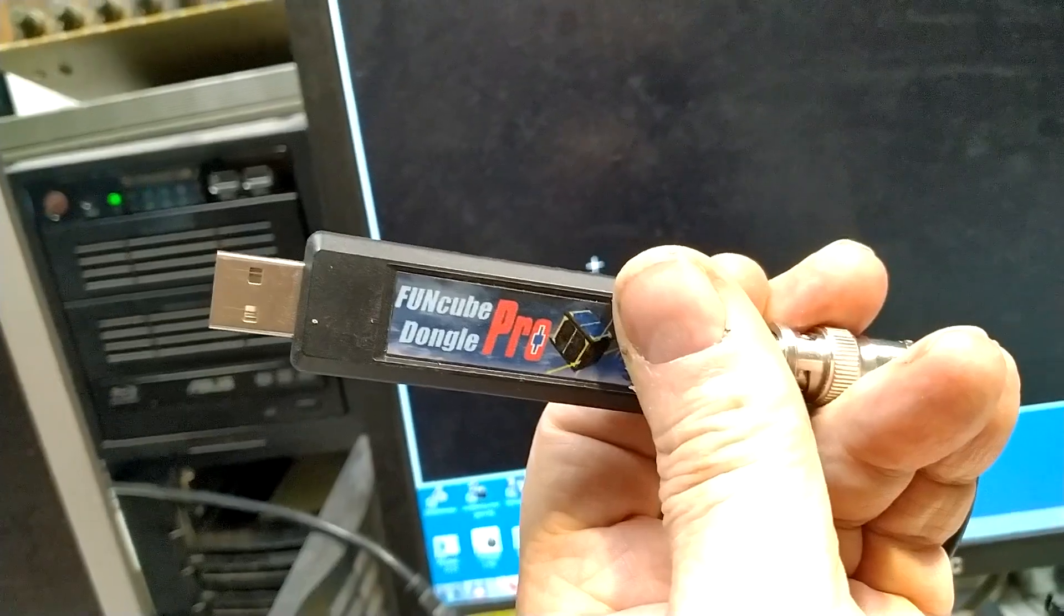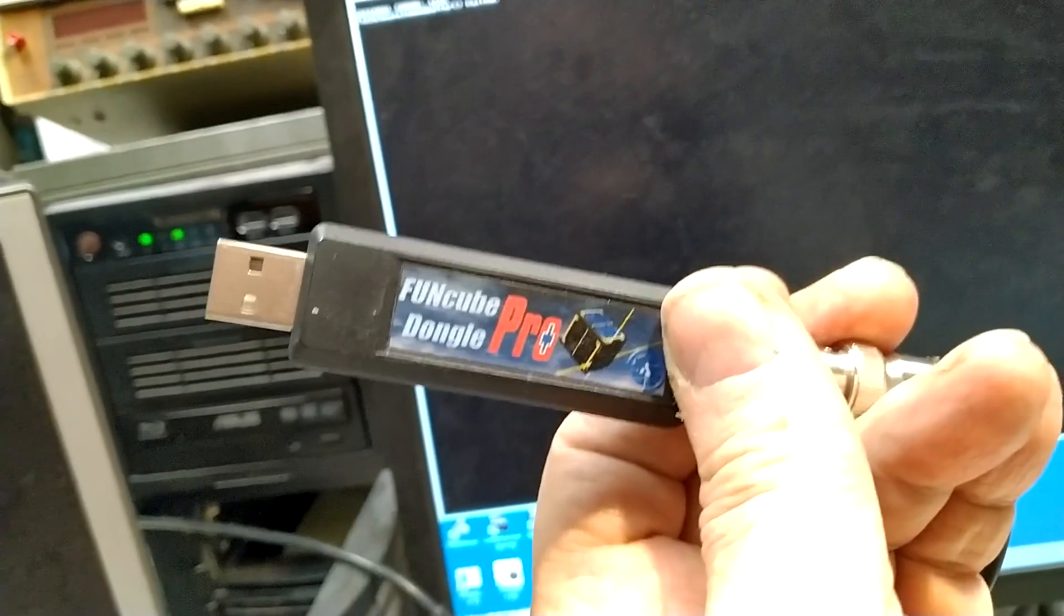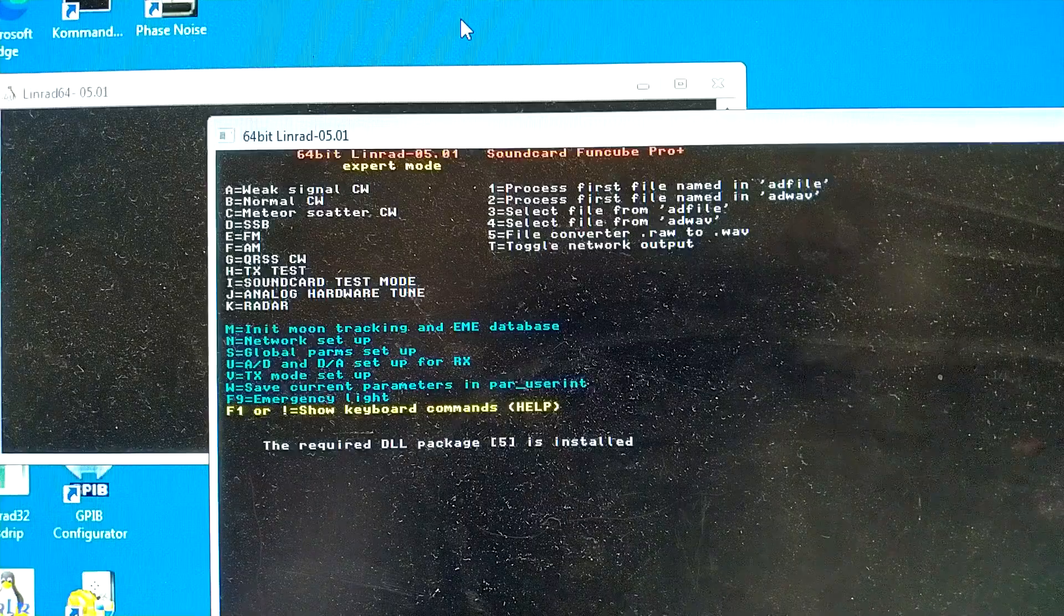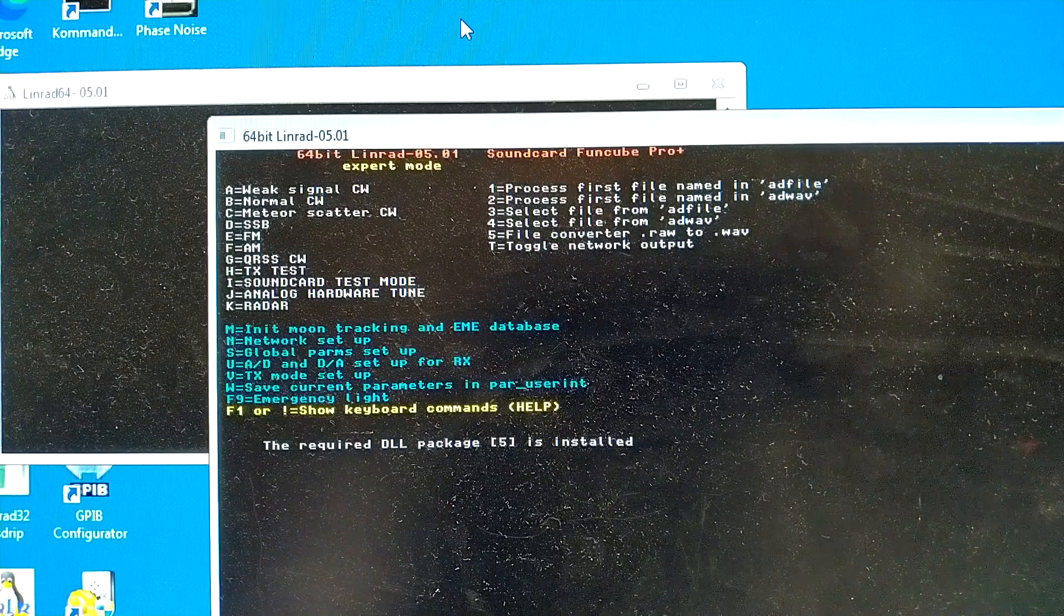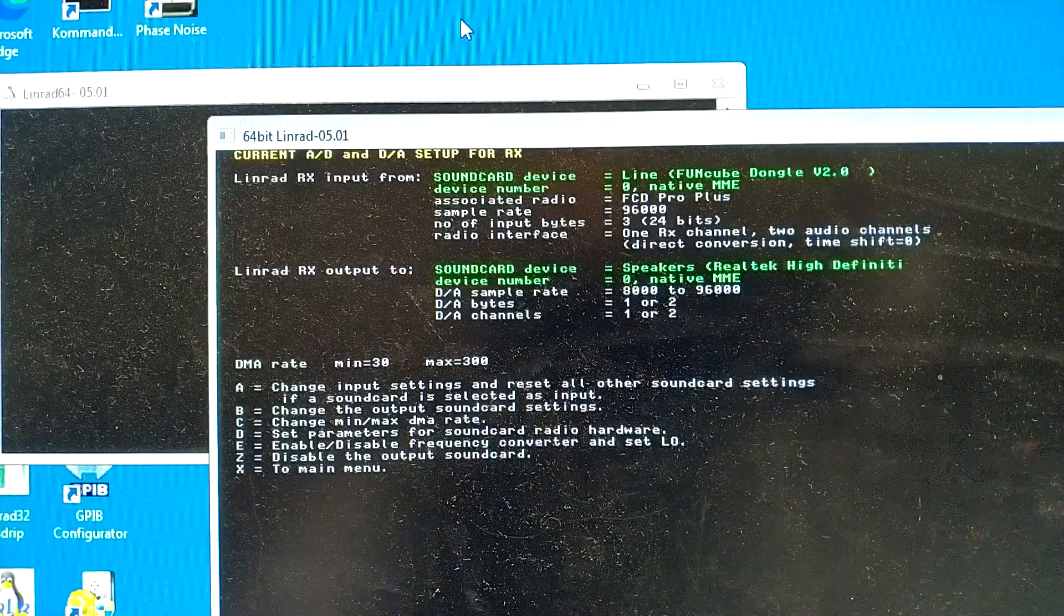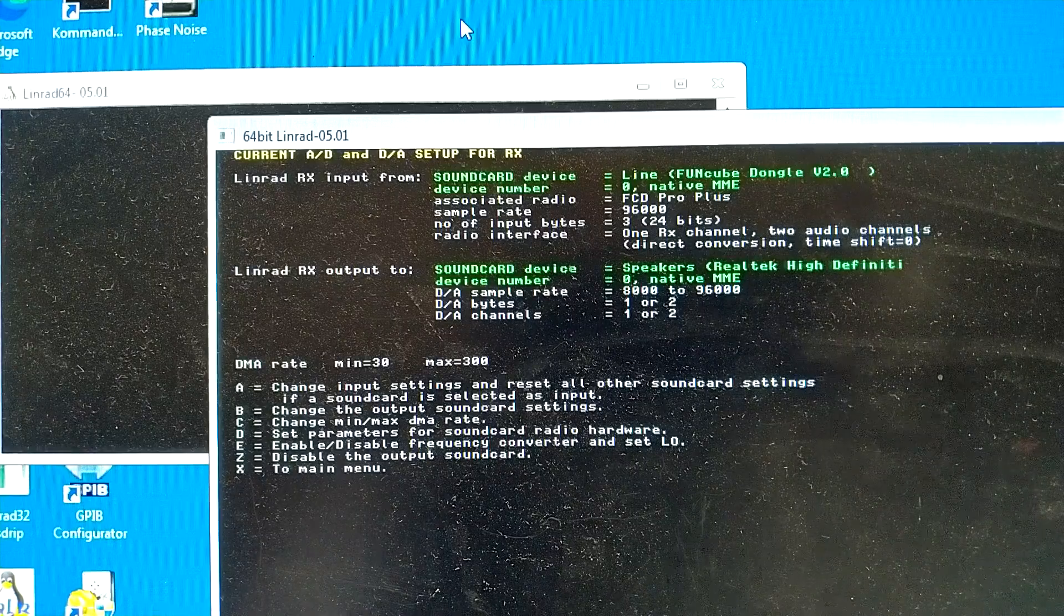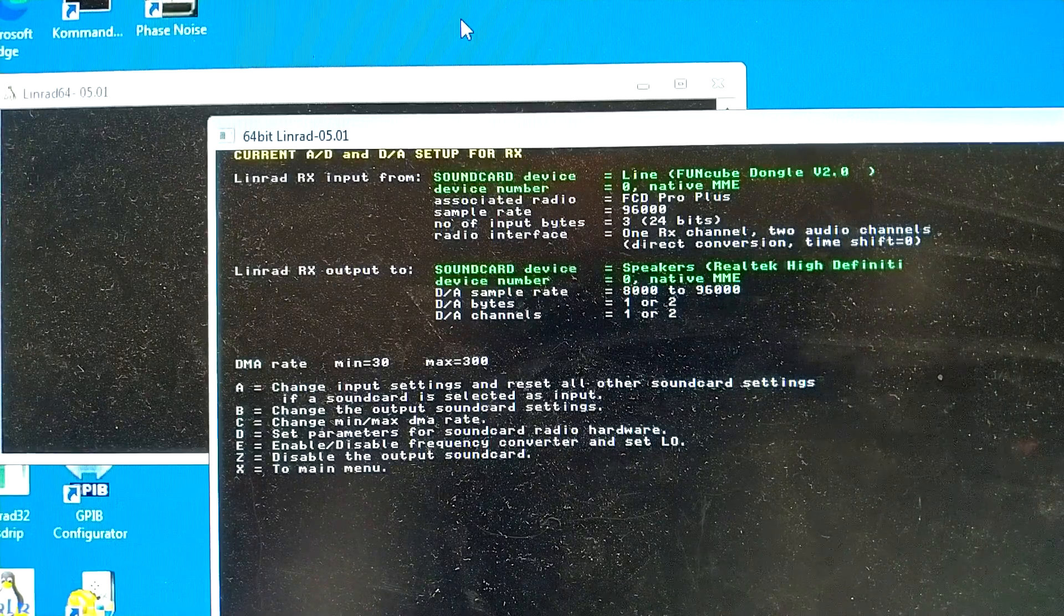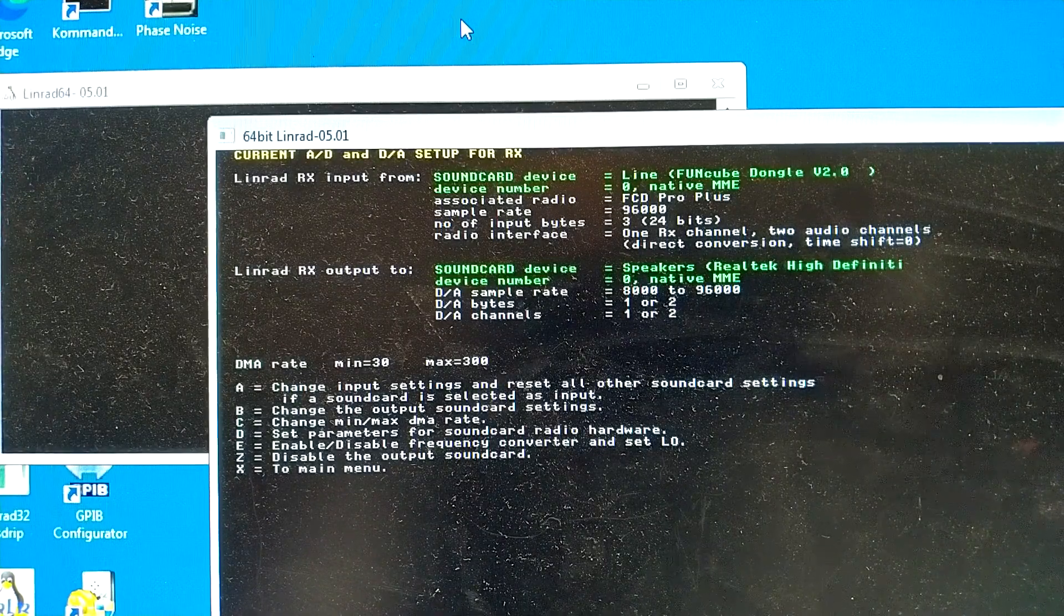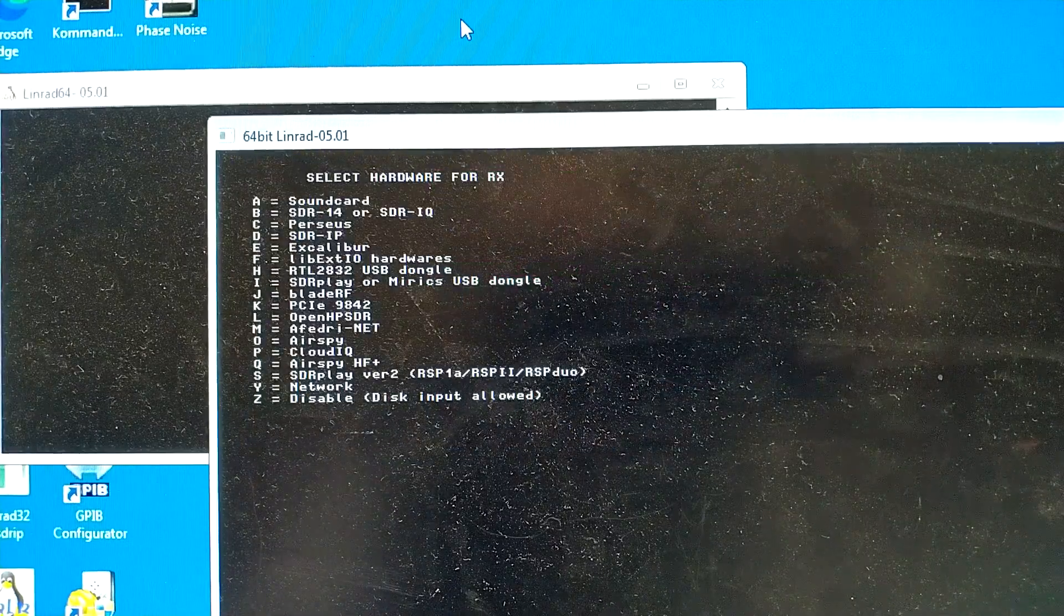Here I have a FunCube Pro Plus dongle, and I will demonstrate how that works. To setup, I press U as usual, and then A to setup the sound card once more to demonstrate how I did it. FunCube behaves like a sound card. So, A.